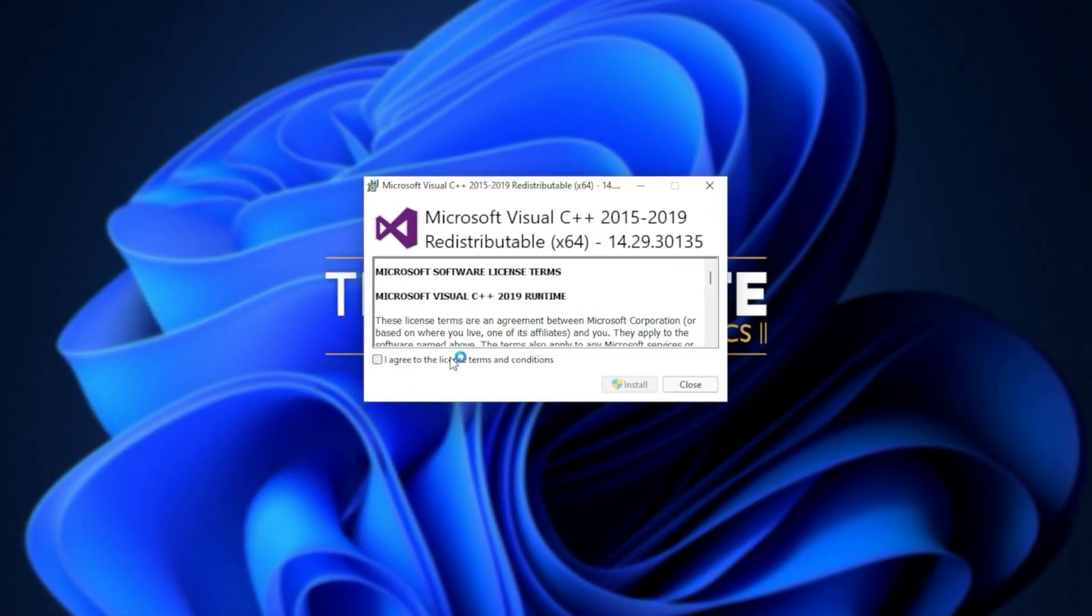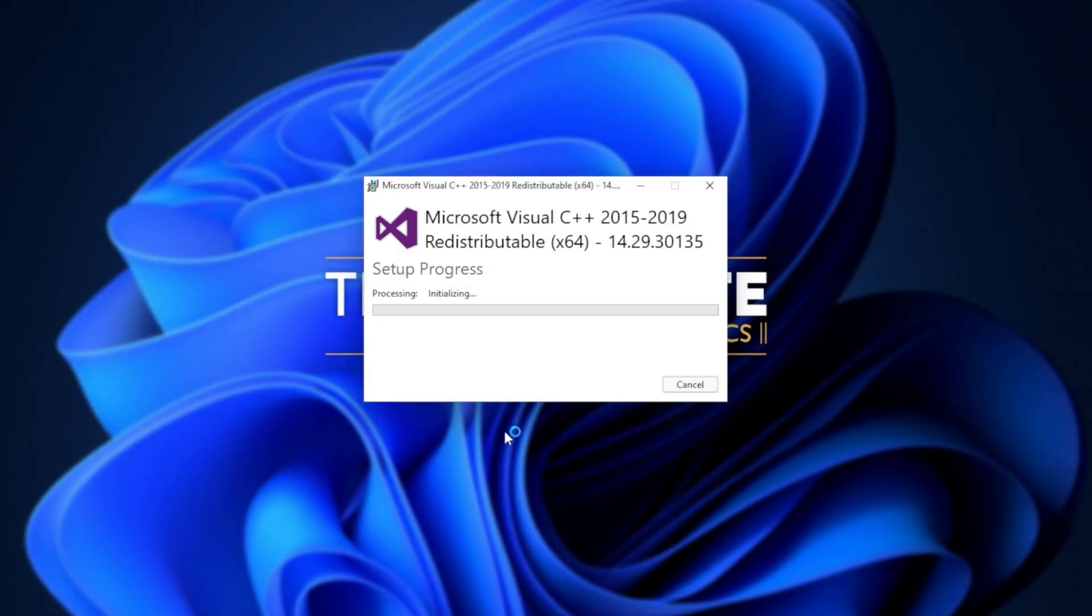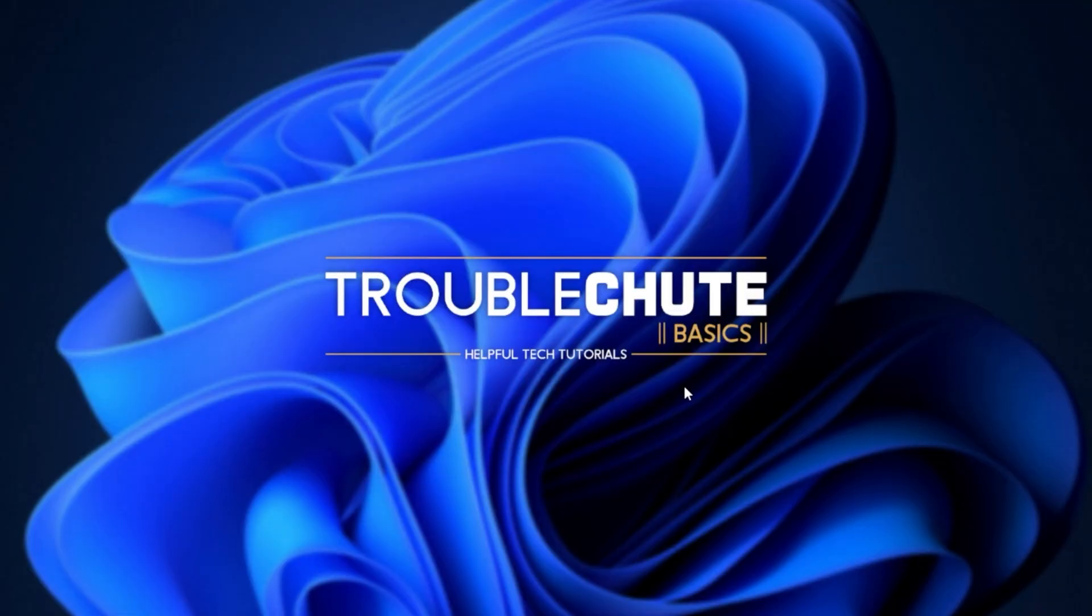Simply agree once again, install, click yes when prompted for admin, wait for the installation to complete, and then click close.